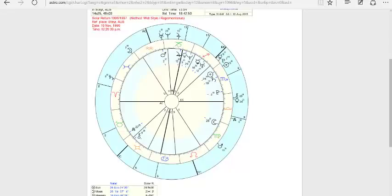Hi everyone. I'm going to talk about this natal chart you can see. This is the natal chart of an anonymous person who suffered an unfortunate event early in his life — his mother committed suicide when he was only 13 years old. This is an important and traumatic event that I thought could be symbolized in his natal chart.